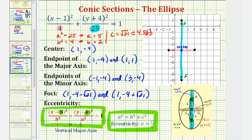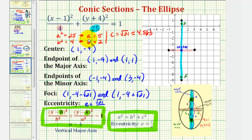For the last step before we graph the ellipse, we're asked to find the eccentricity of the ellipse, which is equal to c divided by a. Where c equals square root of 21 and a equals 5, so the eccentricity is square root of 21 divided by 5, which is approximately 0.917.